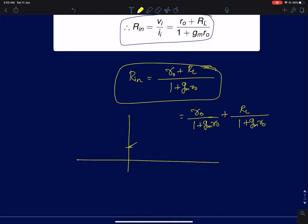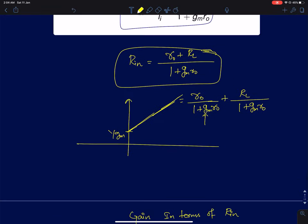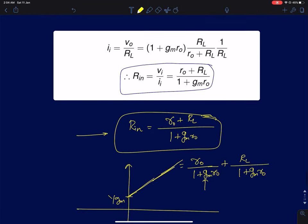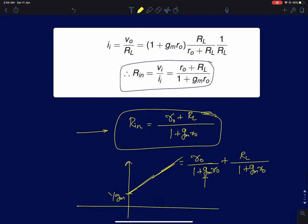So the input resistance is (r0 + RL)/(1 + gm·r0). There is an almost linear dependence of input resistance on load resistance. It starts from approximately 1/gm and grows linearly to infinity. This is actually a linear function of RL. The key point is that R_in is a strong function of load resistance, unlike the common source amplifier — and even the common drain amplifier — whose input impedance at low frequencies is independent of the load.